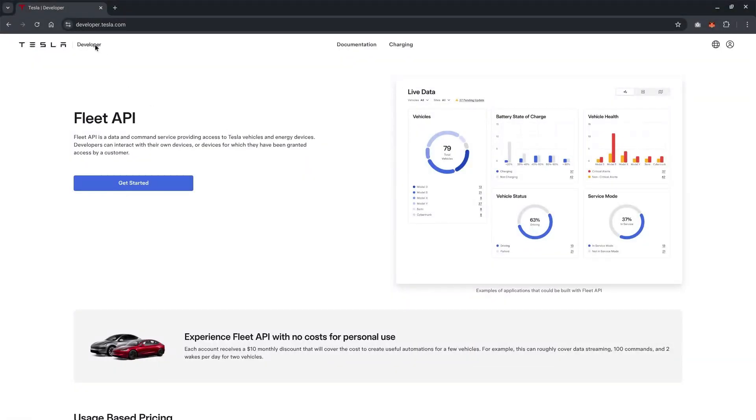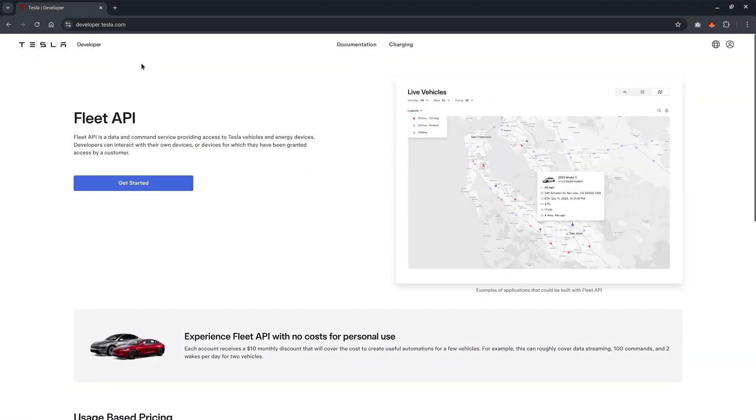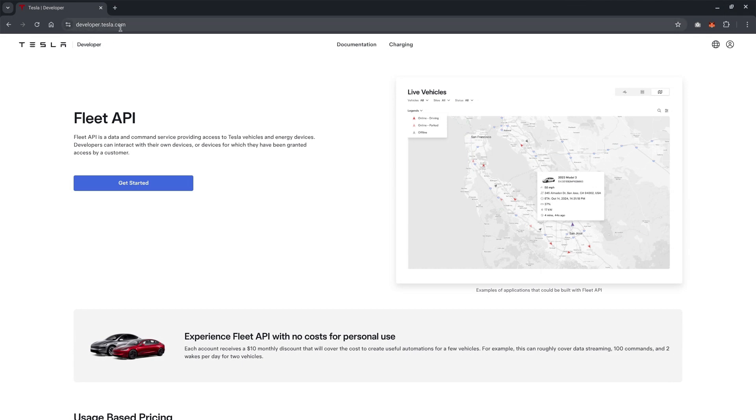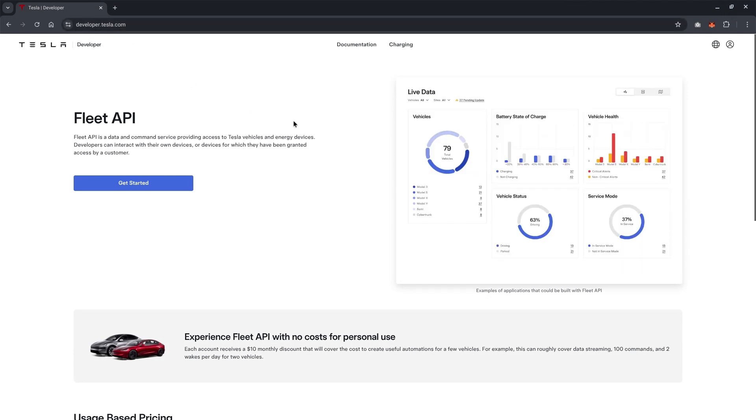The first step of the integration, you need to go to developer.tesla.com. This is the place where you sign up for API key using your Tesla account.